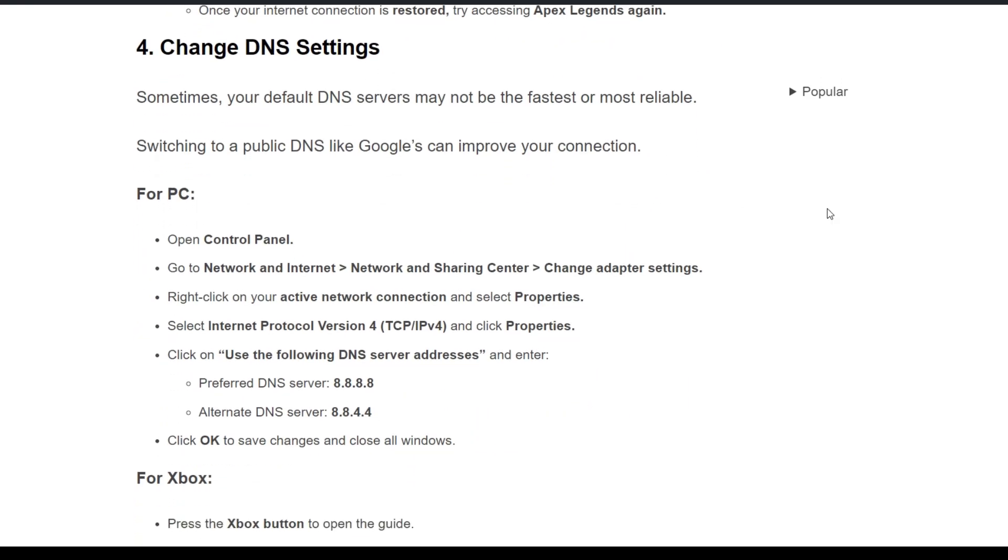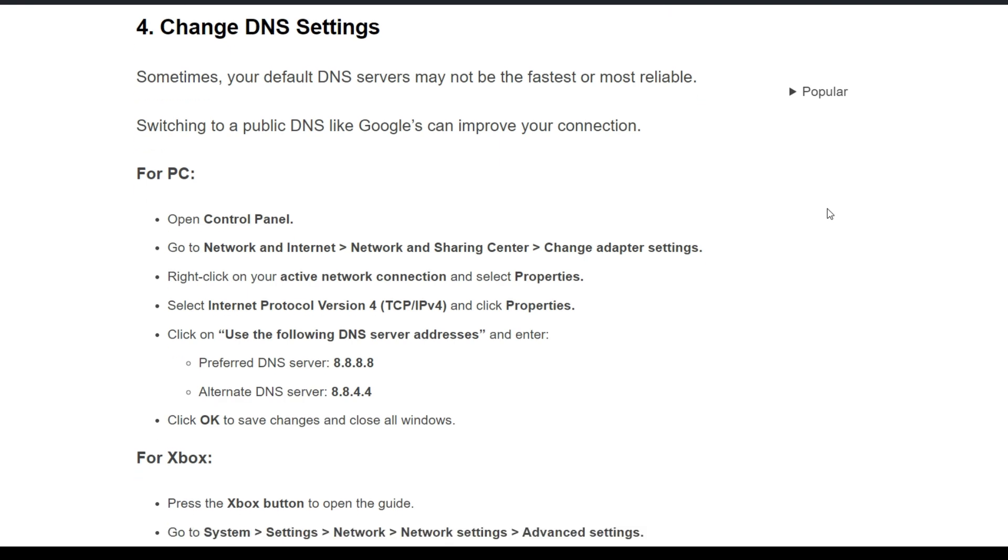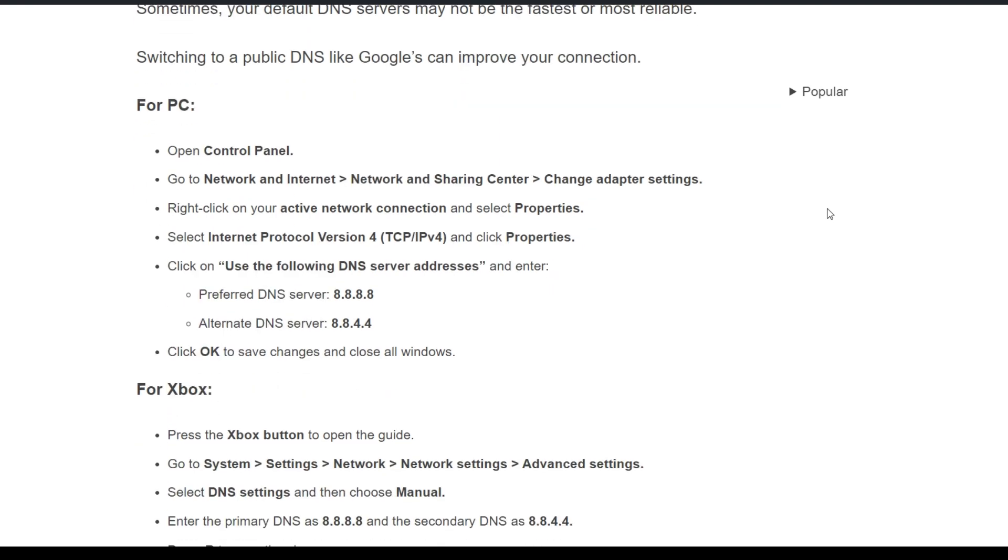Fourth solution: change DNS settings. Sometimes your default DNS servers may not be the fastest or most reliable. Switching to a public DNS like Google's can improve your connection. For PC, open Control Panel and go to Network Settings.